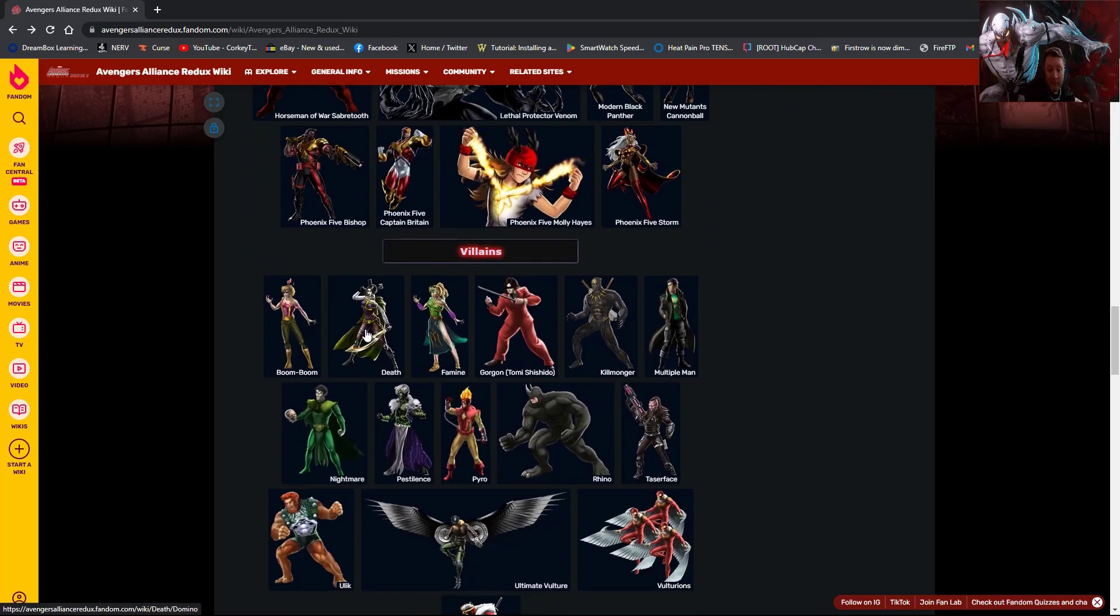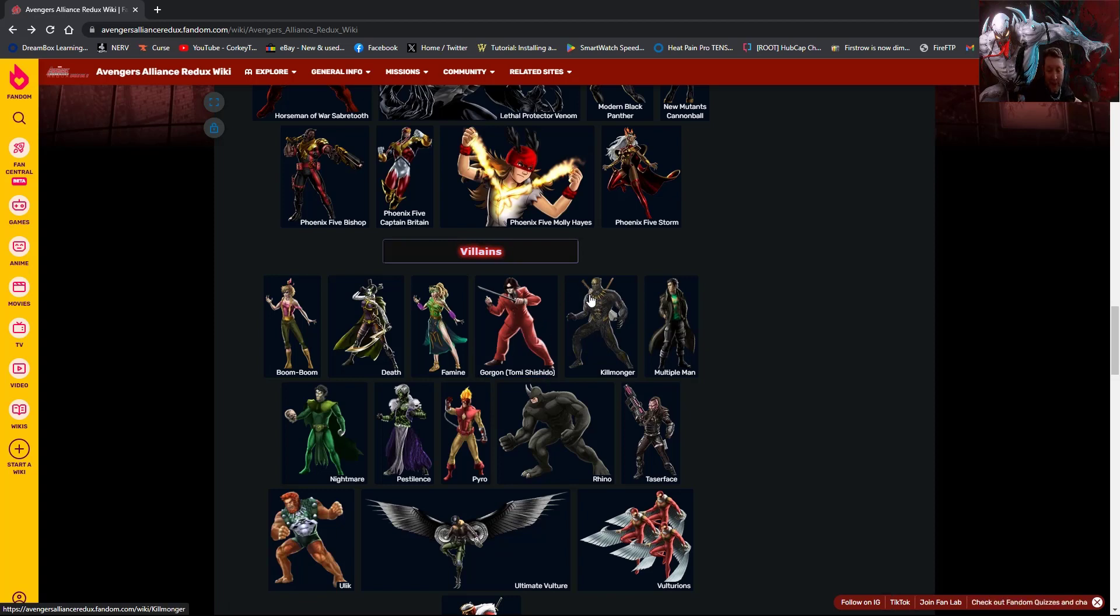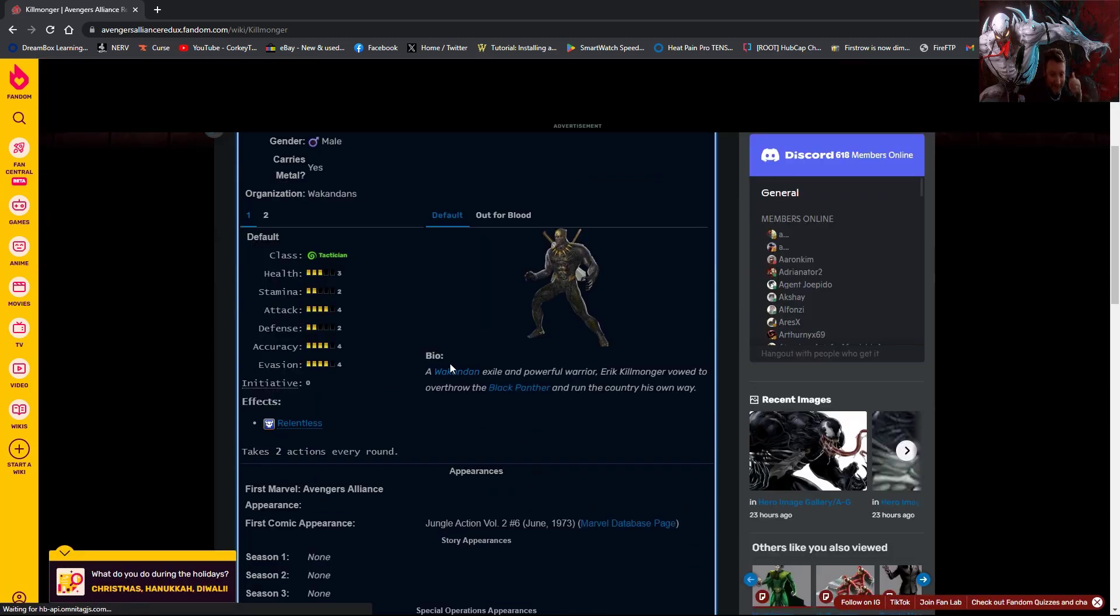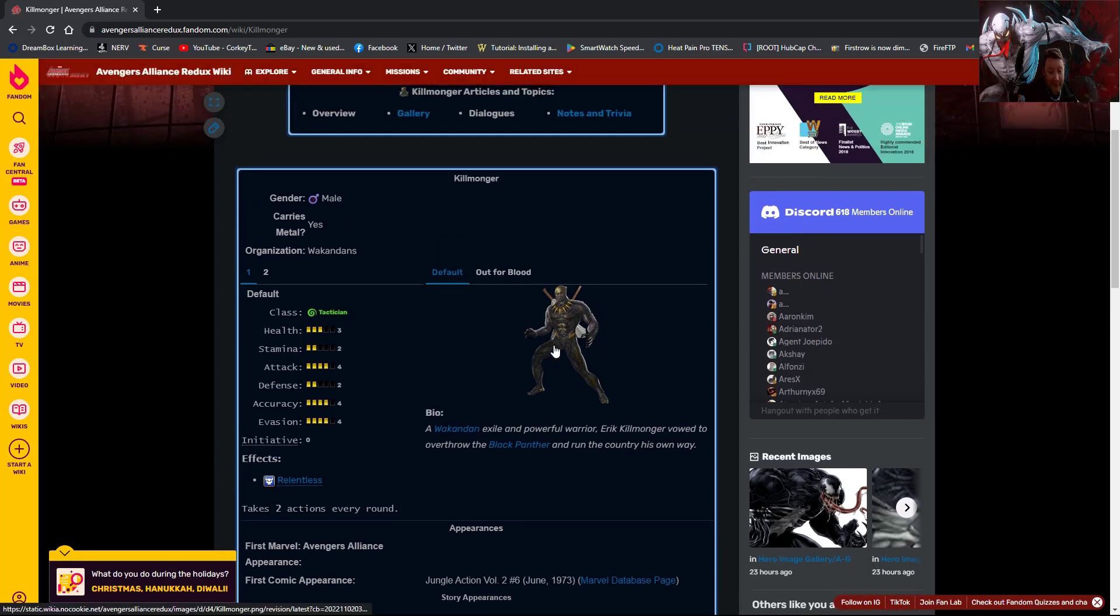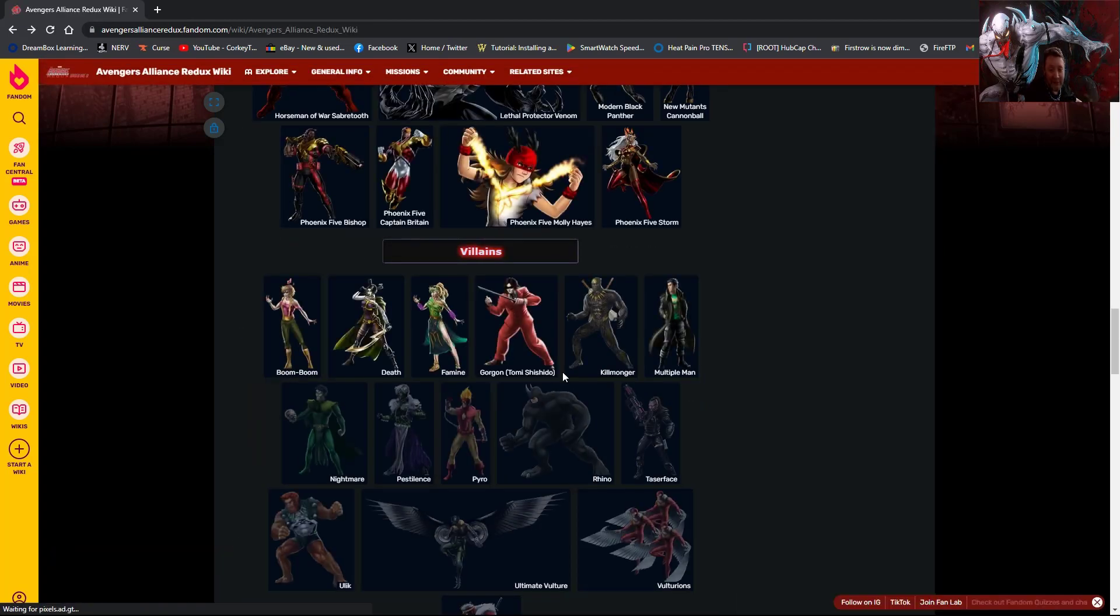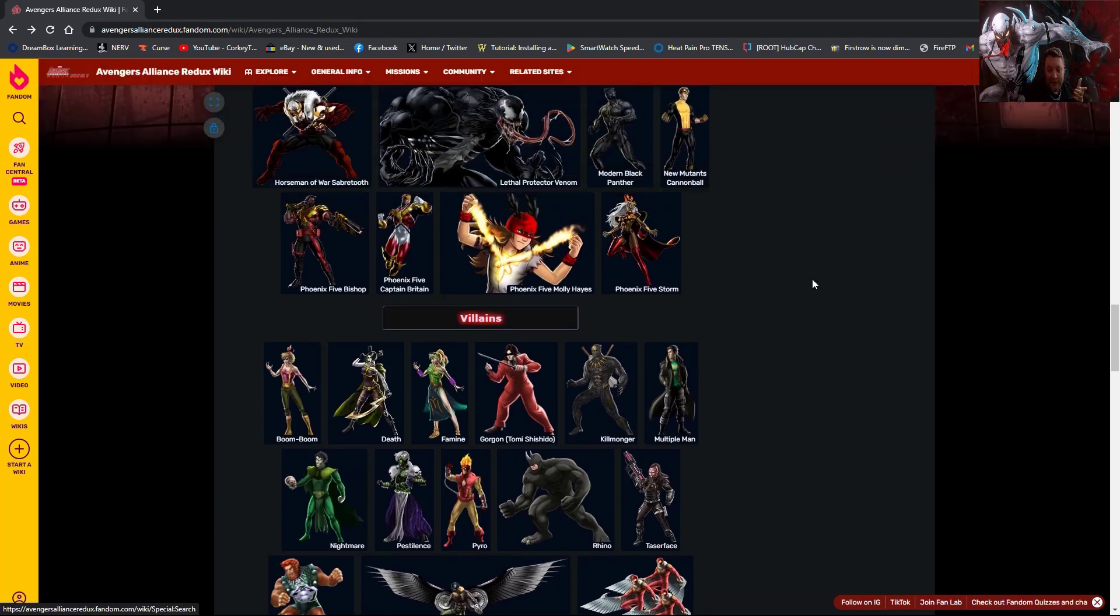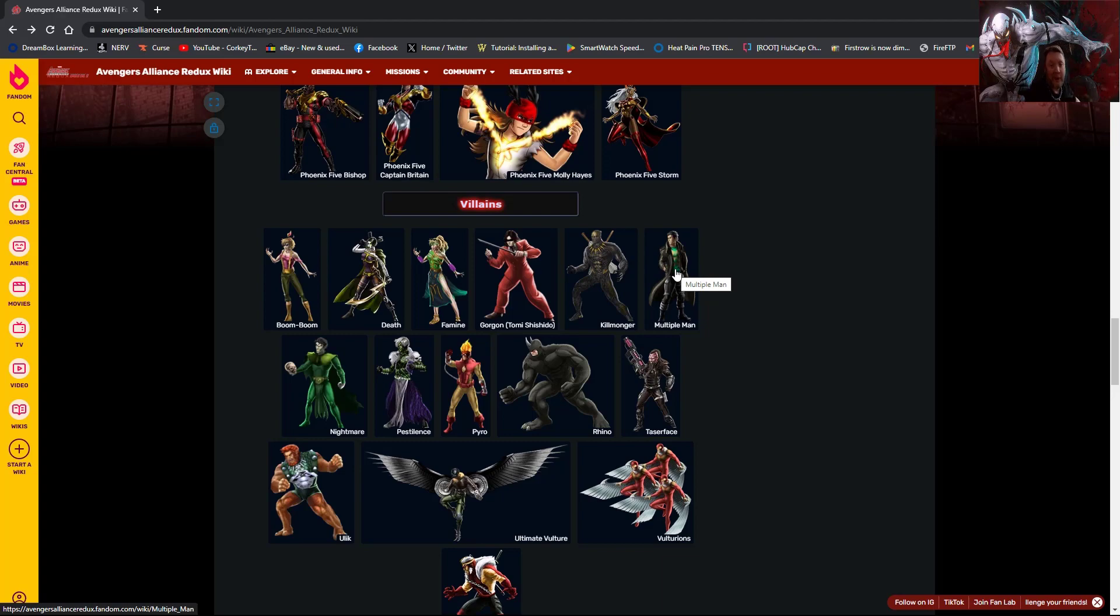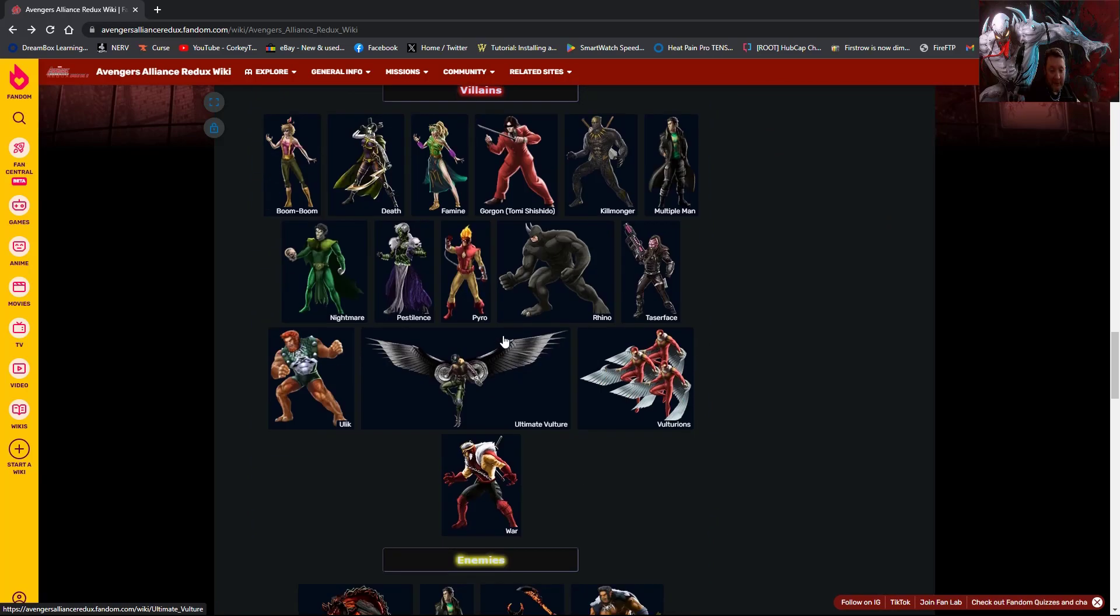For villains they have released Boom Boom, Death, the new Death, the Domino Death, death dom, hmm it sounds a little bondage-ish doesn't it, a death dom. Famine, Gorgon Tomi Shishito. This Gorgon I believe was a common boss in Lowtown Marvel Heroes if I remember correctly. Killmonger, and I do like this sprite, it's amazing. Please understand if I take a sprite like this and really praise it, it doesn't mean I don't feel that way about the others. But before the video I happen to come across the sprite again, it's just impressive. The detail on it I think is phenomenal. Multiple Man, who is a hero over in Marvel Strike Force and Marvel Snap. Nightmare, Pestilence, which is the same as Horsemen of Pestilence Elixir.